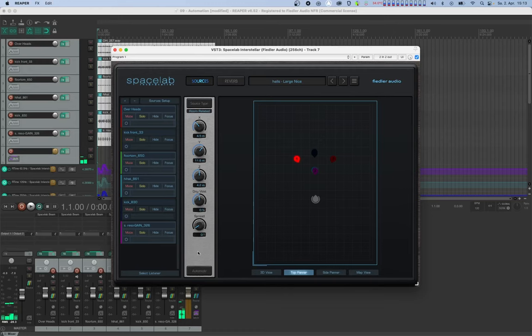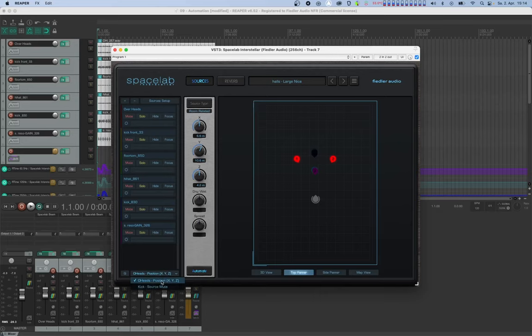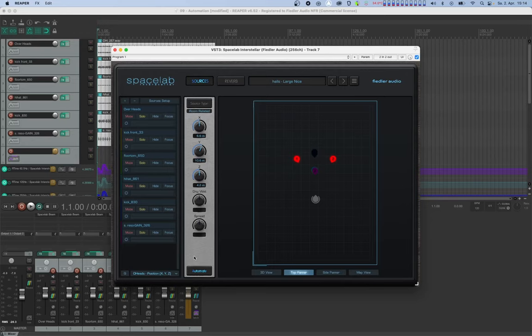For automating from the GUI, we'll have to switch on the automate button. Now that we're in automation mode, a drop down with the source automation lanes and a small button with a Q on it becomes visible. With this drop down, we can select which lane group we want to automate. Let's select the sources positions lane group. We can automate either by using the knobs in the control column or by dragging in the panner. Now room related sources can be automated by dragging in the top panner or the side panner, but listener related sources can only be automated by dragging in the map view.